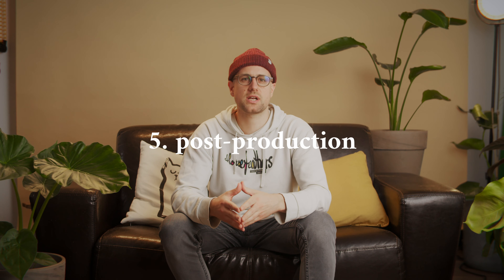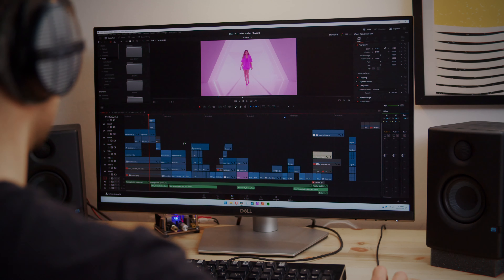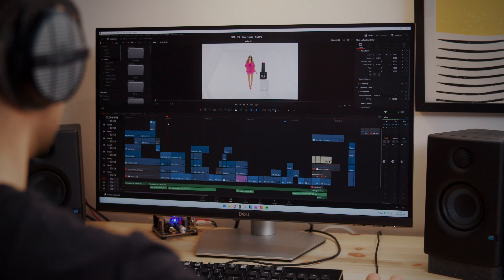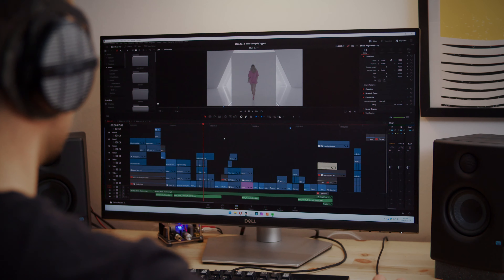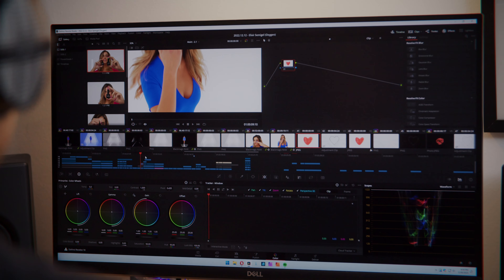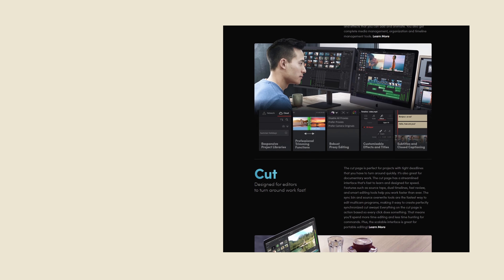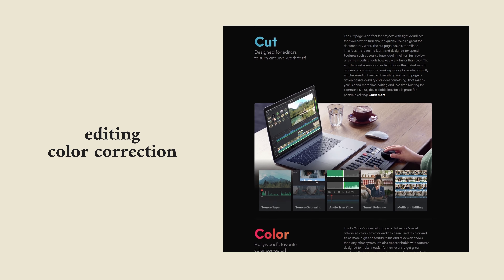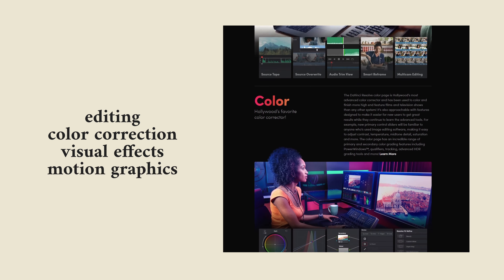Once the shoot is complete, the post-production phase begins. This is where the video really comes to life, made visually appealing and engaging. It involves editing the footage, adding music and sound effects, and adding any special effects or animation. The creative team should work closely with the editor to ensure that the final product accurately reflects the script and the concept. Our favorite editing software is DaVinci Resolve, which combines editing, color correction, visual effects, motion graphics and audio post-production, all in one software tool.